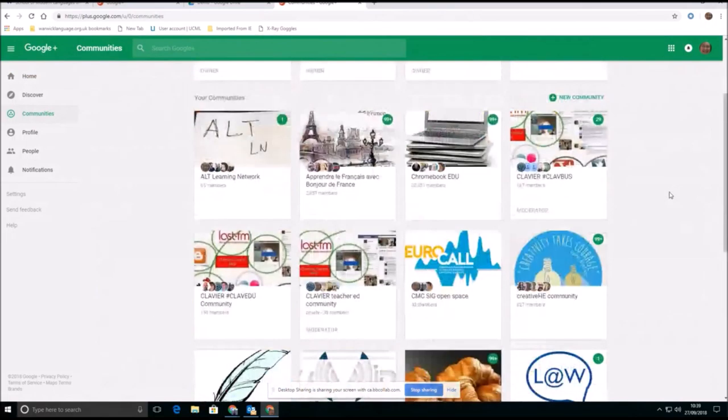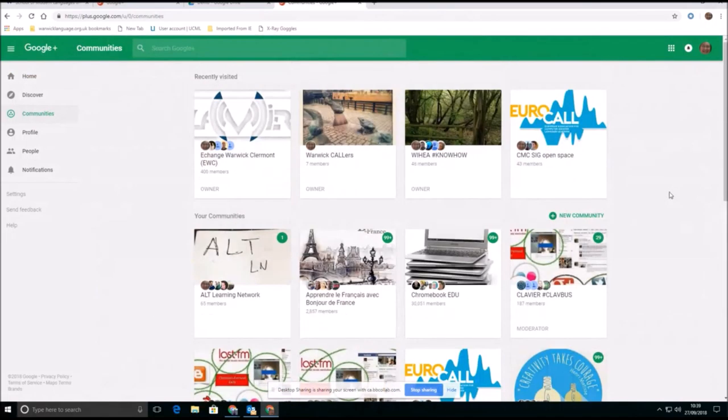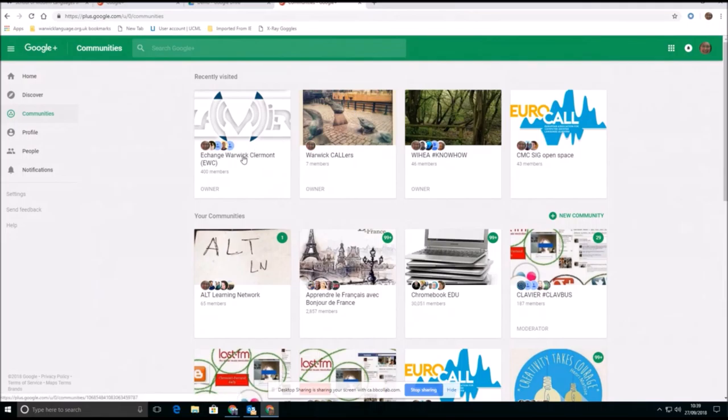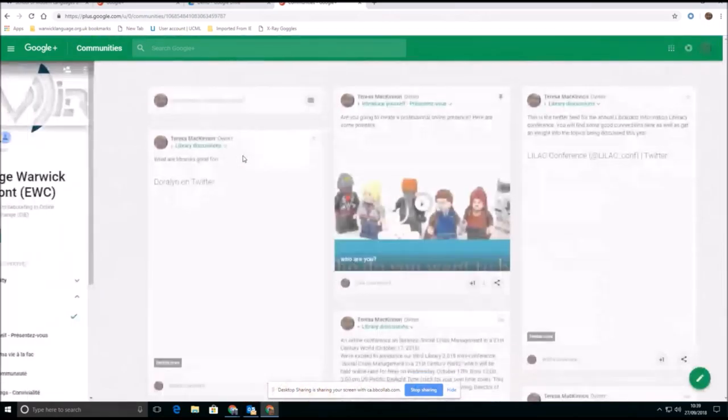Now, a Google Plus community is a way of creating a shared space for people to join and share information. So let me just give you a quick guided tour of the one we've set up for our virtual exchange, which is called Exchange Warwick Clermont.